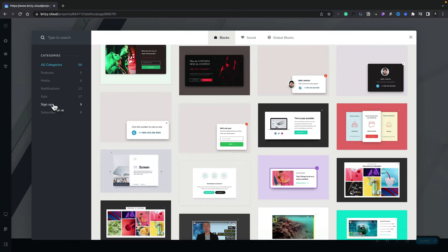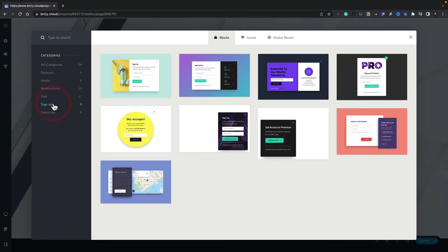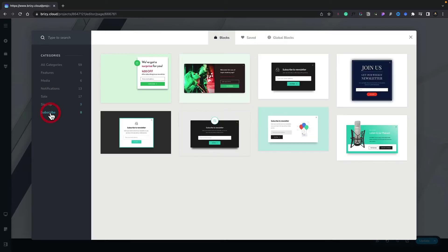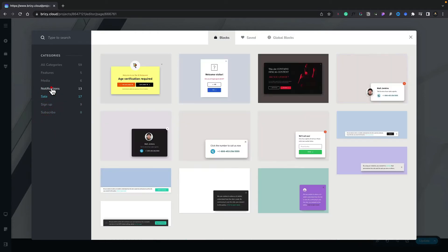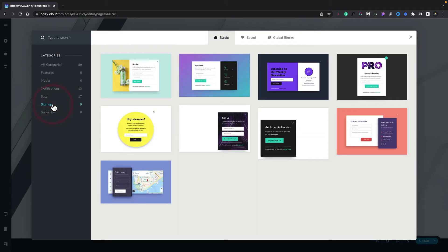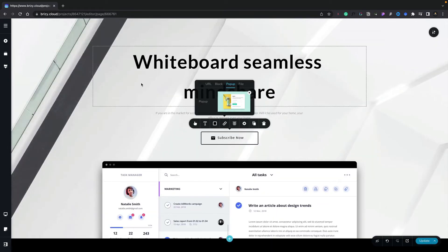So for example, we may want to use a sign-up. We can select that and see all the sign-up options. You might want to subscribe, sales, notifications, you get the idea. For this example though, we want to use the sign-up option. So let's select that. Let's take one of these as an example. Let's use this sign-up form. And now we've inserted a pop-up.